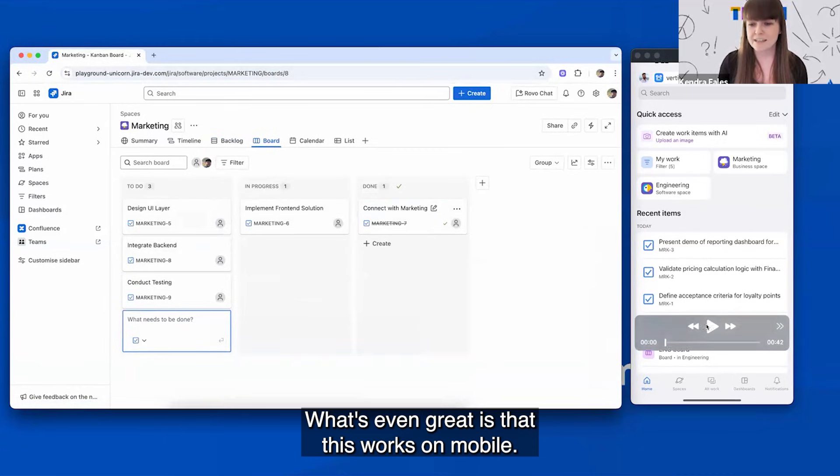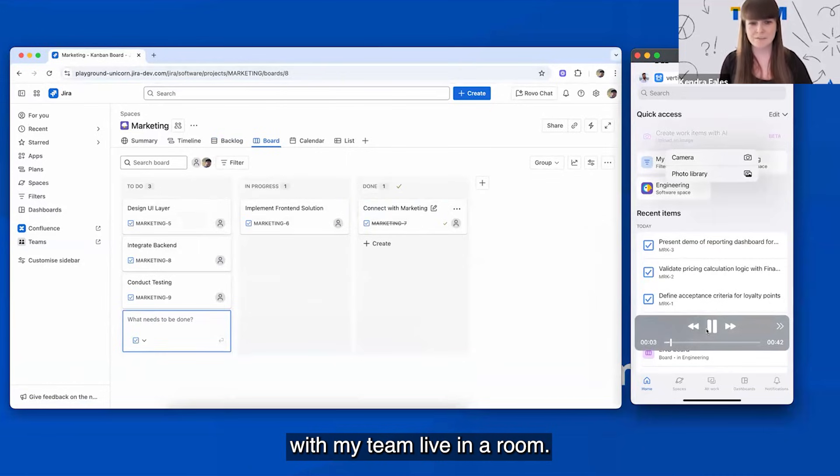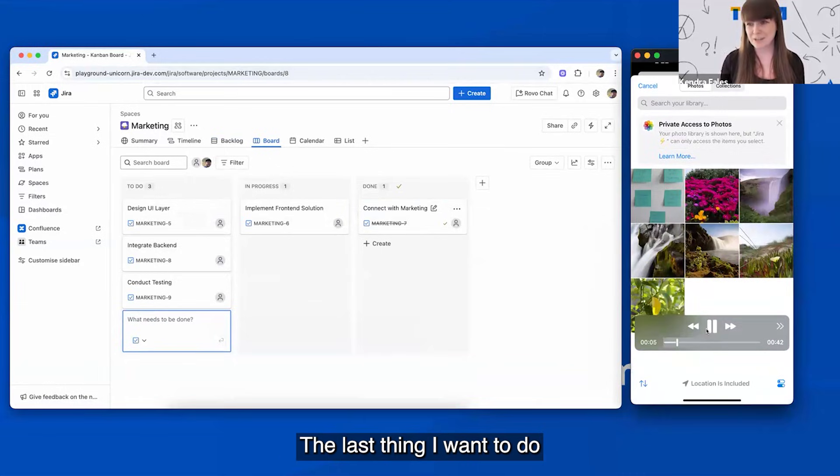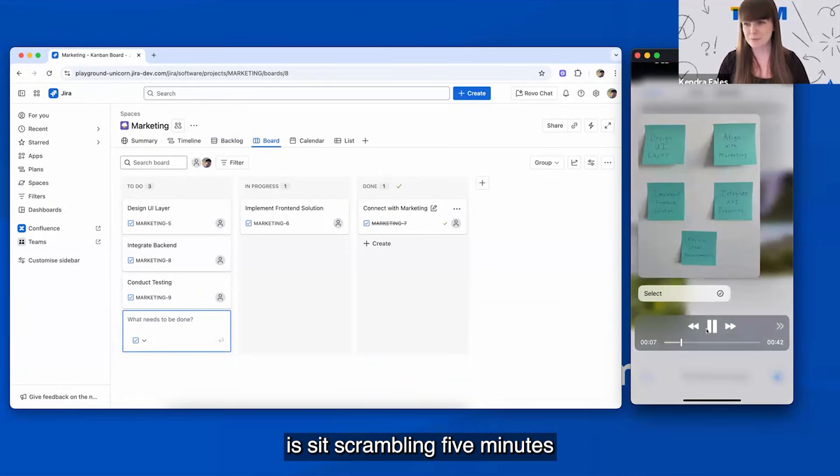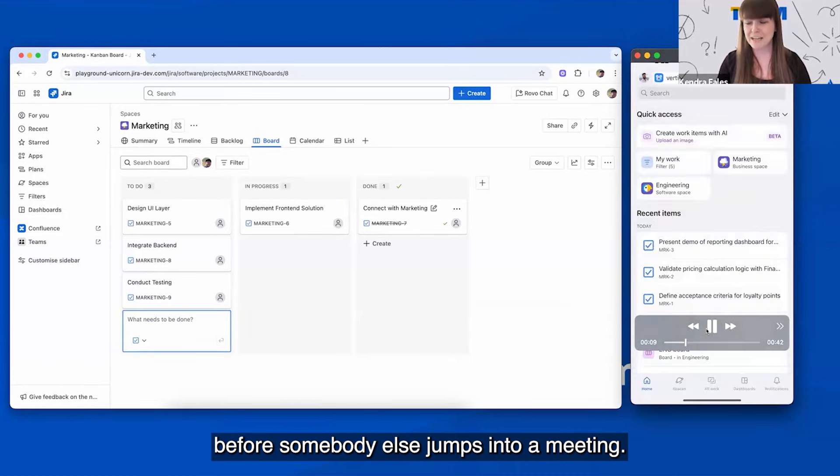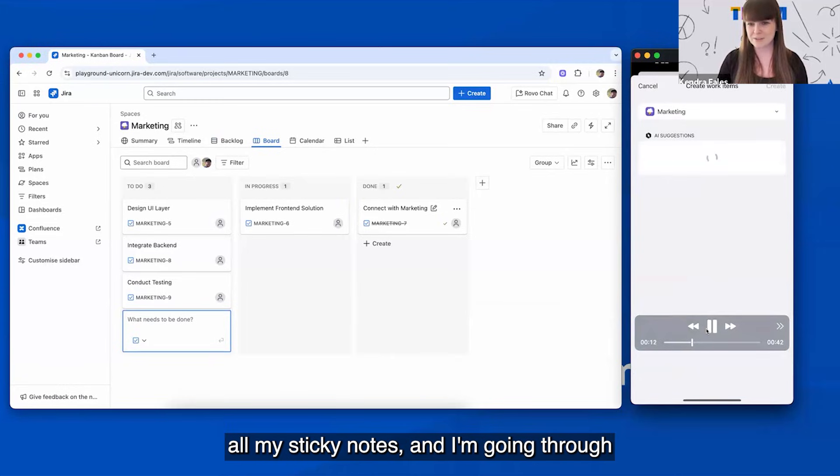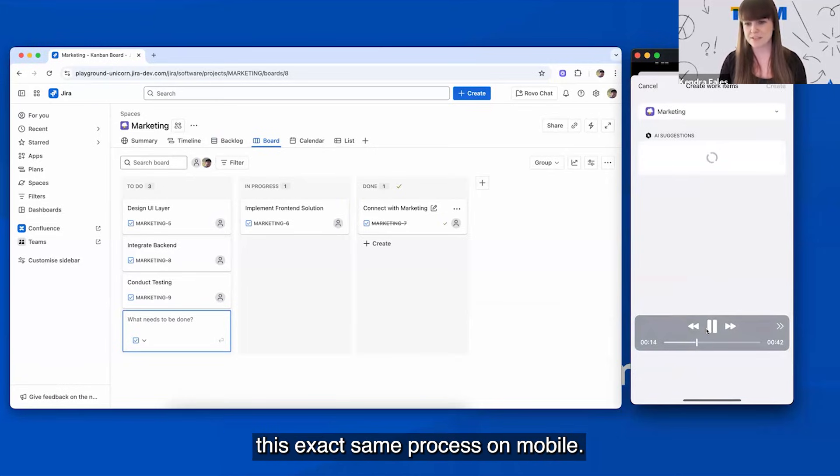What's even great is that this works on mobile. So say I just had a workshop session with my team live in a room, the last thing I want to do is sit scrambling five minutes before somebody else jumps into a meeting. So I quickly snapped my photos, all my sticky notes, and I'm going through this exact same process on mobile.